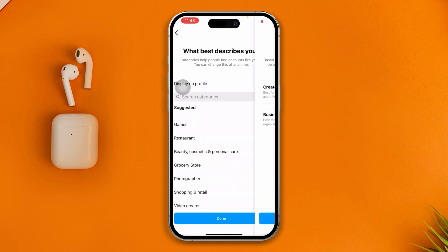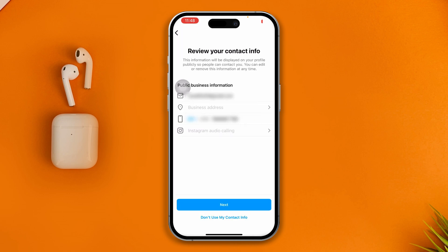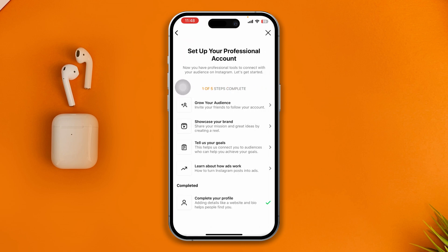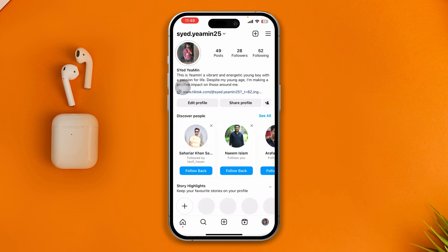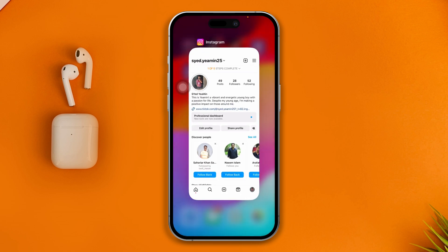Keep going through the setup — select your category and tap down. This will take a little bit of time. Select 'Business' and tap Next. Then tap 'Don't use my contact info.' Skip all the remaining parts and get out of the setup.